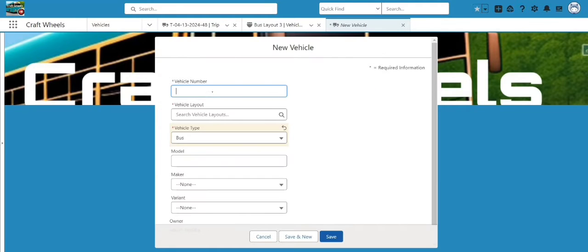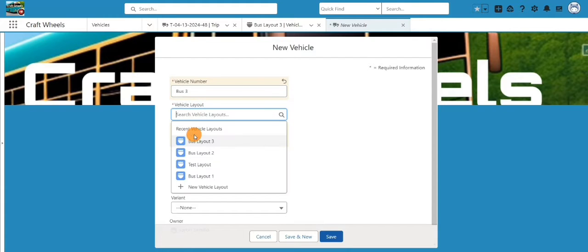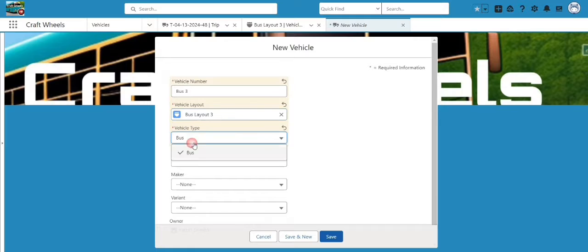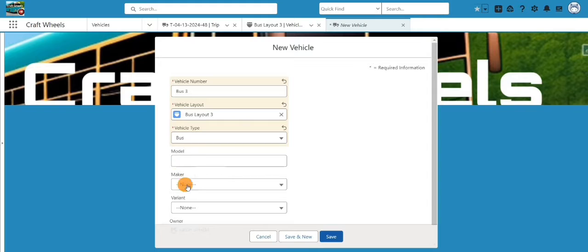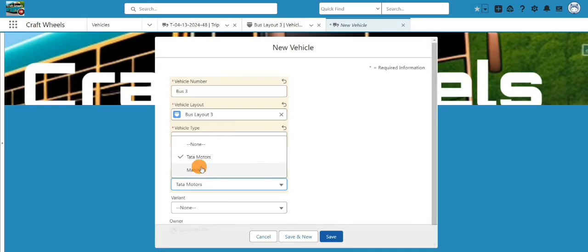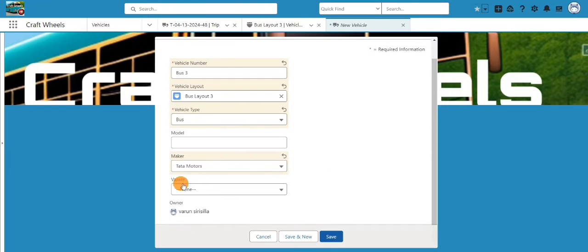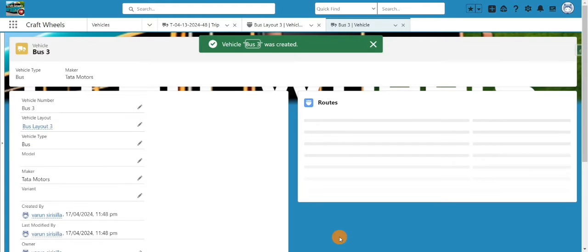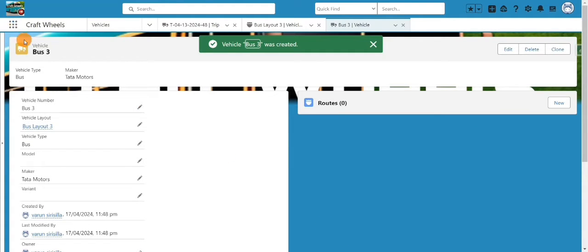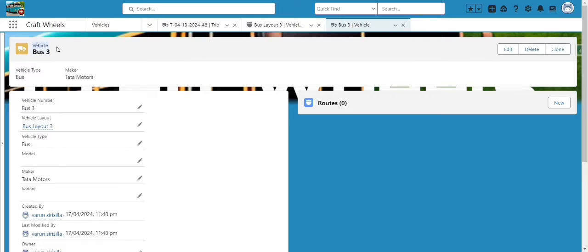Now our layout is created. The next step is to create a vehicle. I'll click 'New' and name it 'Bus 3'. I'll select the layout we created — Layout 3. For vehicle type there's currently one value, but more can be added. You can also fill in the maker — for example, Tata Motors — using picklist values, along with the variant. I'll click 'Save'.